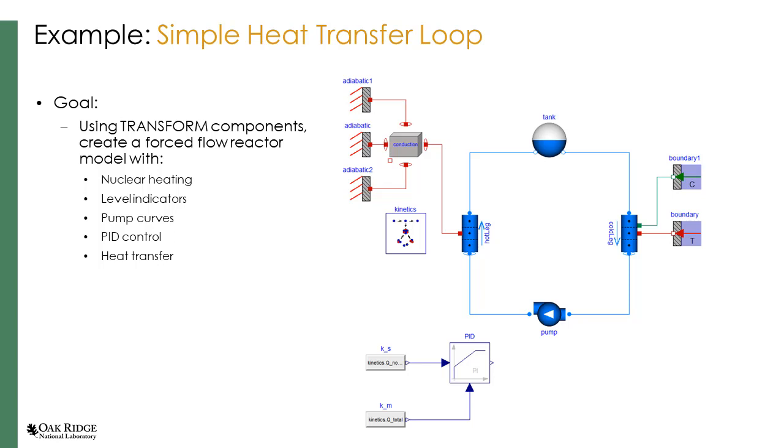Welcome to the Transform Training series. In this training, we will be modeling a simple heat transfer loop. Slides and Modelica solutions for each step covered in this training can be found on the Transform Training GitHub site. Let's get started.